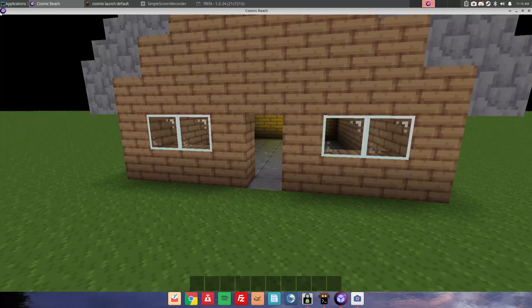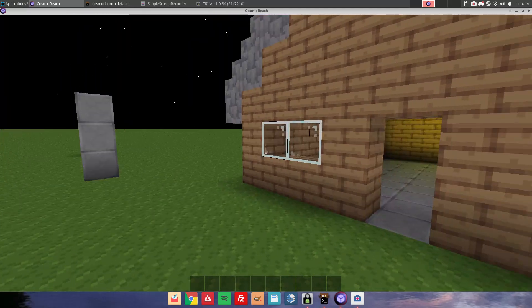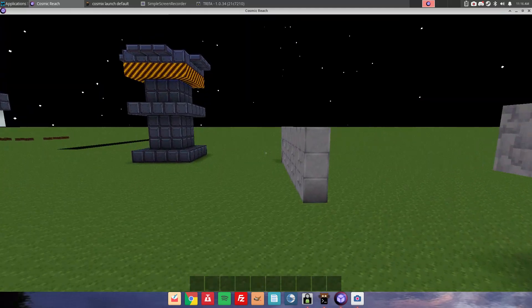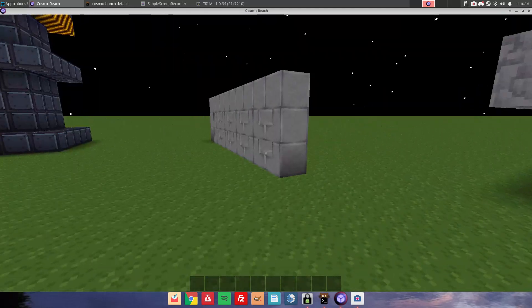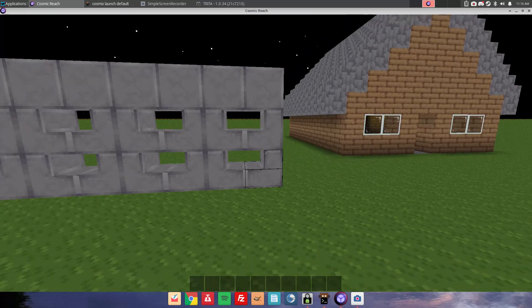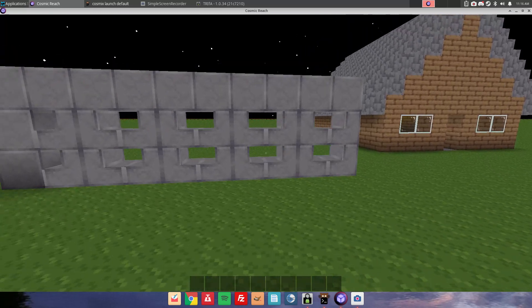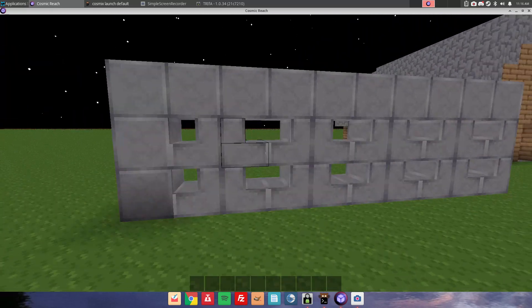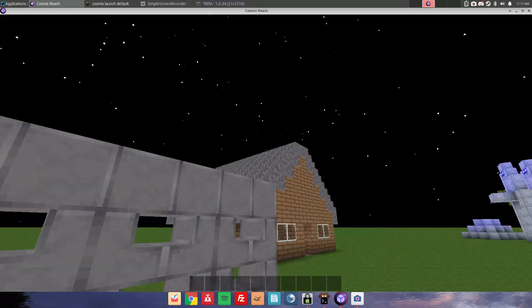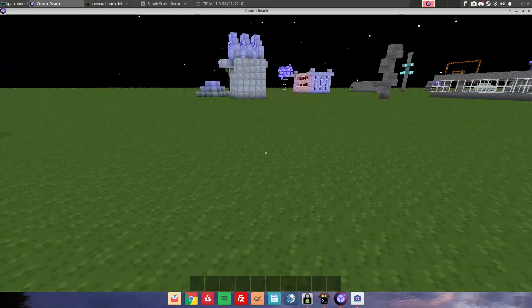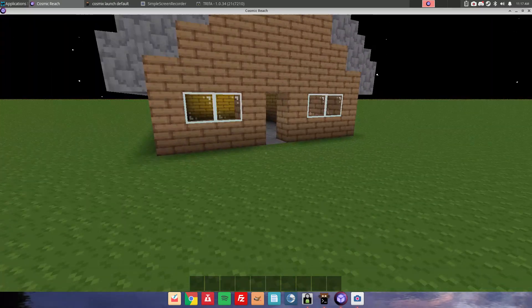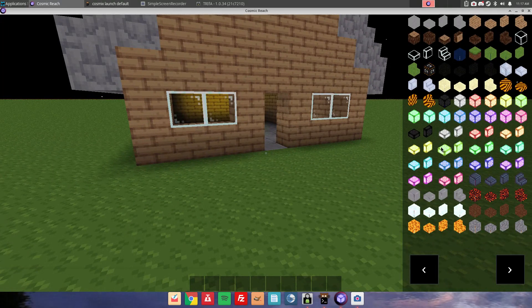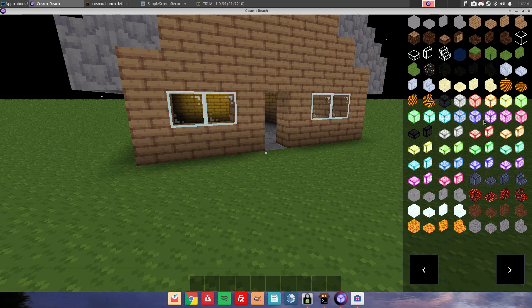But anyways, they've just recently added stairs to the game. So as you can see, this is me playing around with the stairs and the house that I built with these stairs, and there's a few other blocks too.